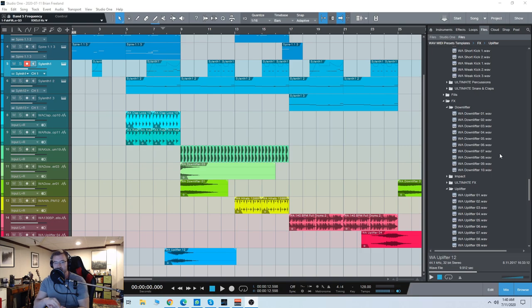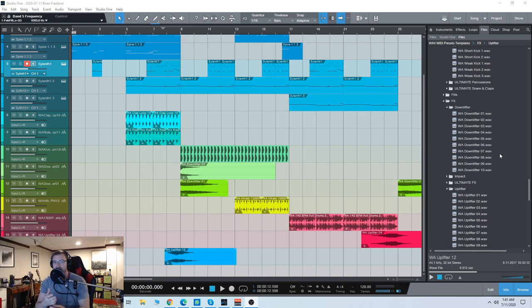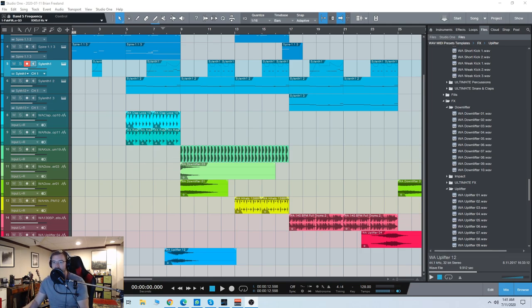So you get synth sounds, you get percussion, one-hits, and stuff like that, as well as full project templates, which is very useful for kind of seeing the ins and outs of how these big producers make these tracks. So let's check out some of the sounds included, and we'll go from there.